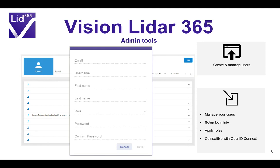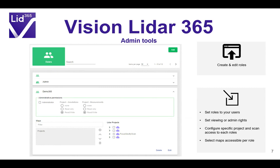As an admin, you will manage the users of Vision LiDAR 365 by creating user credentials and attributing a role. We are also compatible with OpenID. As you see on the screen, it's pretty simple — just enter an email address, username, and set up a password. Then you attribute a role, which will determine which projects they have access to. You can also manage different roles, each having access to different projects, so each client can only access their own projects and not those of your other clients.